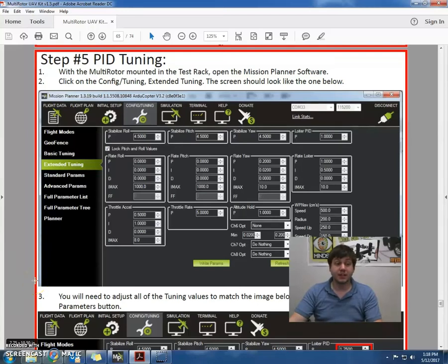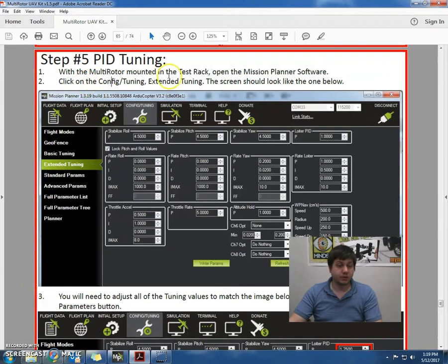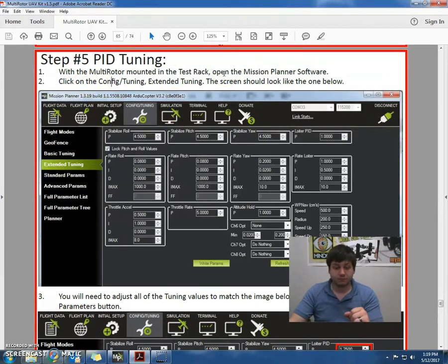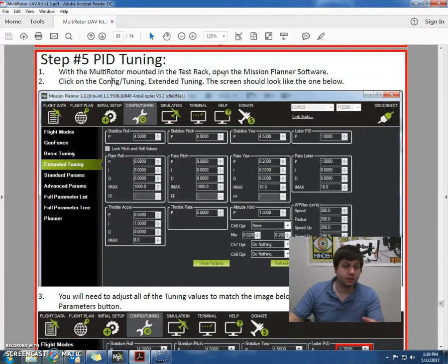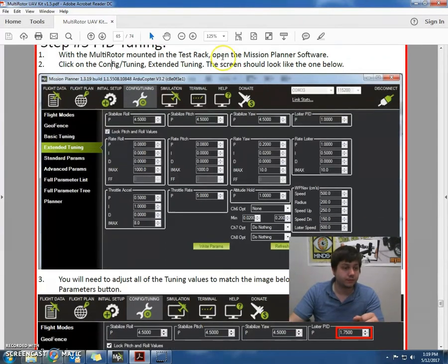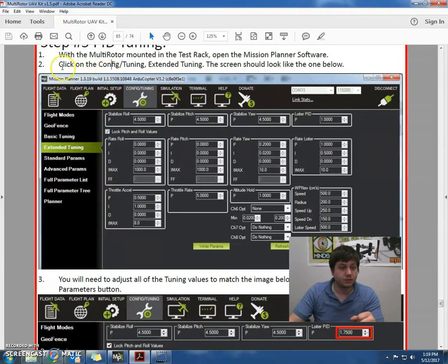Okay, now we're going to go to step 5, PID tuning. You can do this with the multirotor on the test track, but this time I'm just going to go through the mission planner and do this. Basically what we're going to do is we're going to open the mission planner software and check the tuning on this.